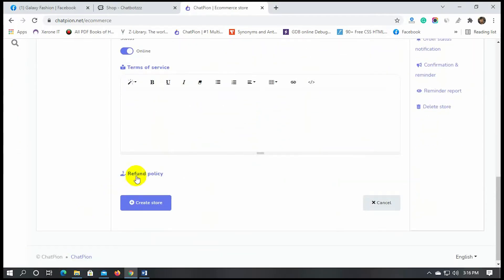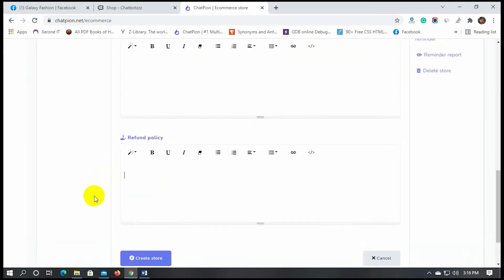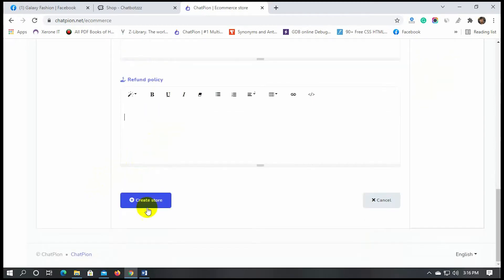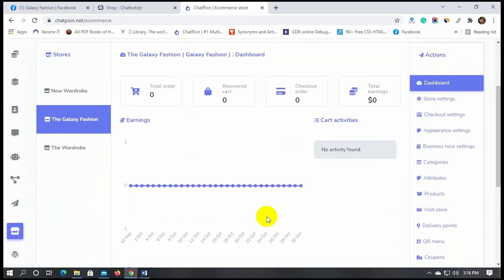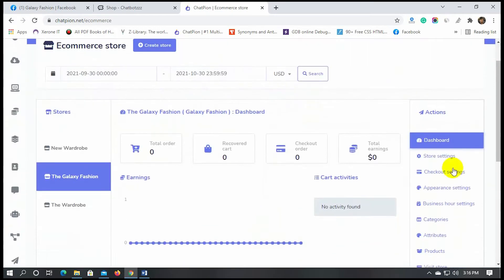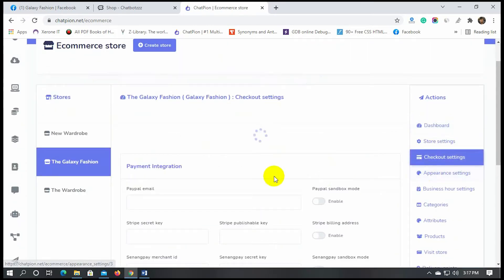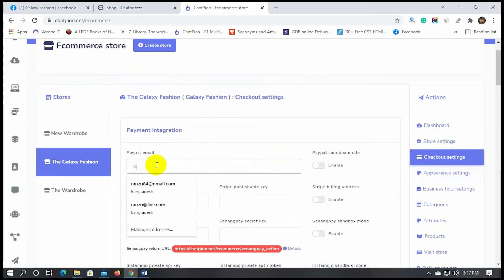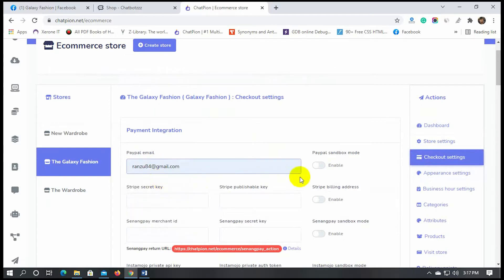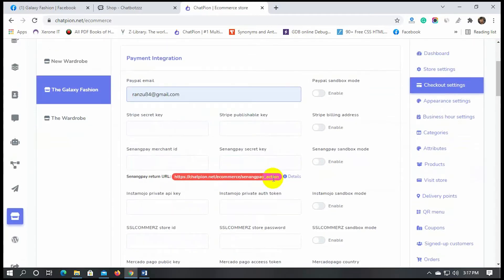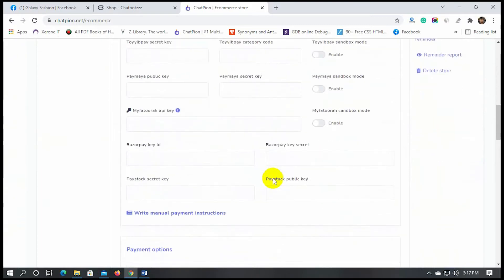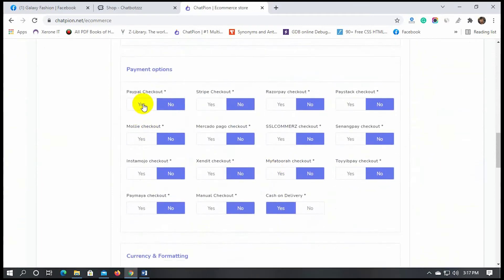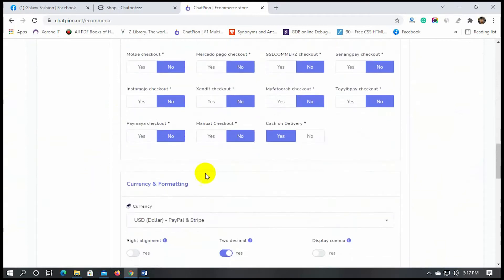We can add the terms of services and refund policy. After that, click on the checkout settings to add payment options. We have many payment options — use whichever is suitable for you. Let's add a PayPal email to receive the payment. We also need to enable that particular payment option. Cash on delivery is enabled by default.